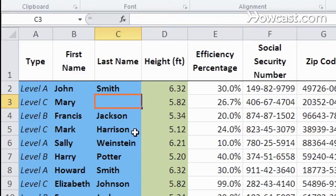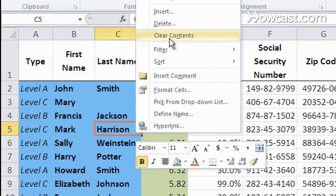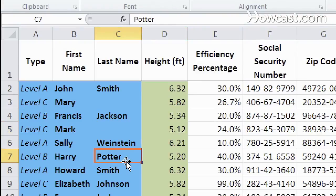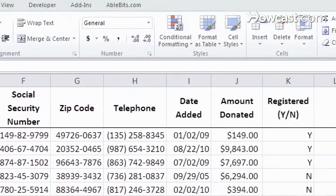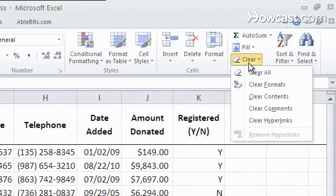Another option is to right click on the cell you want and do clear contents. Yet a third option is to go to the clear function here on the ribbon, which is on the home tab. You can do clear all,